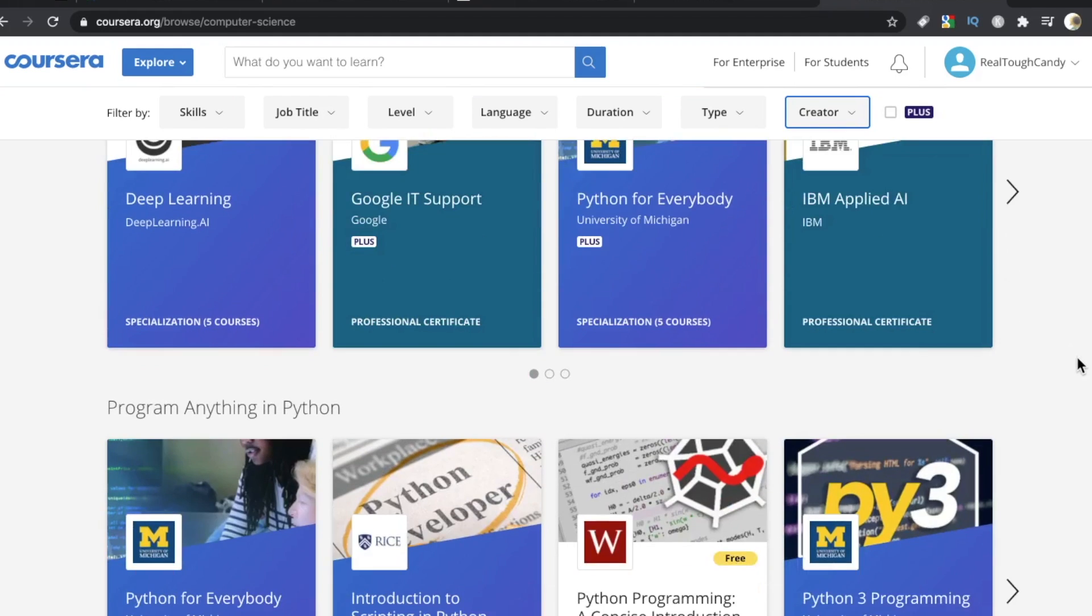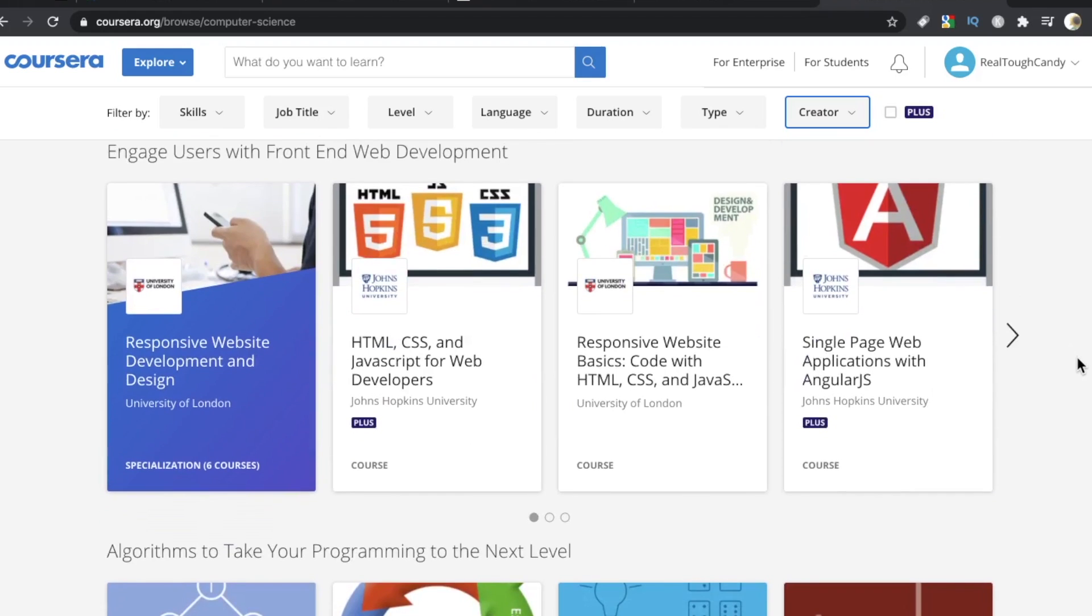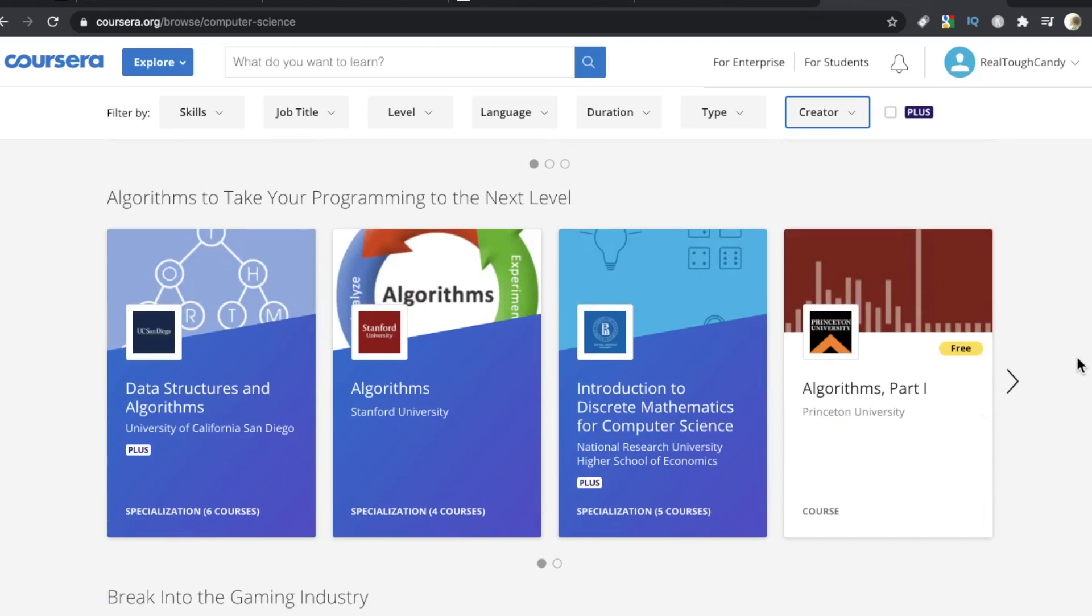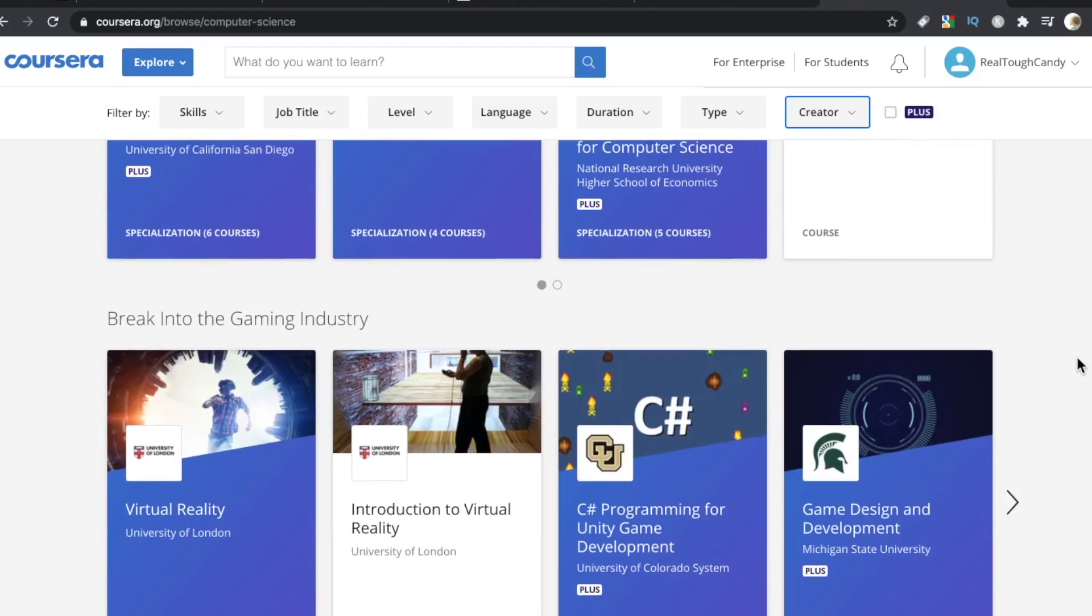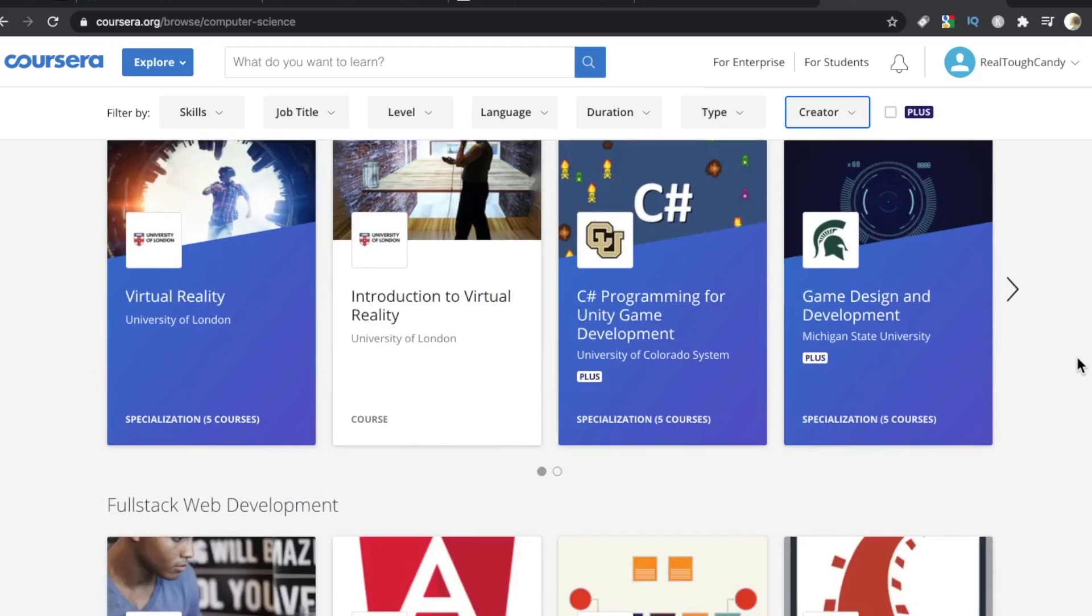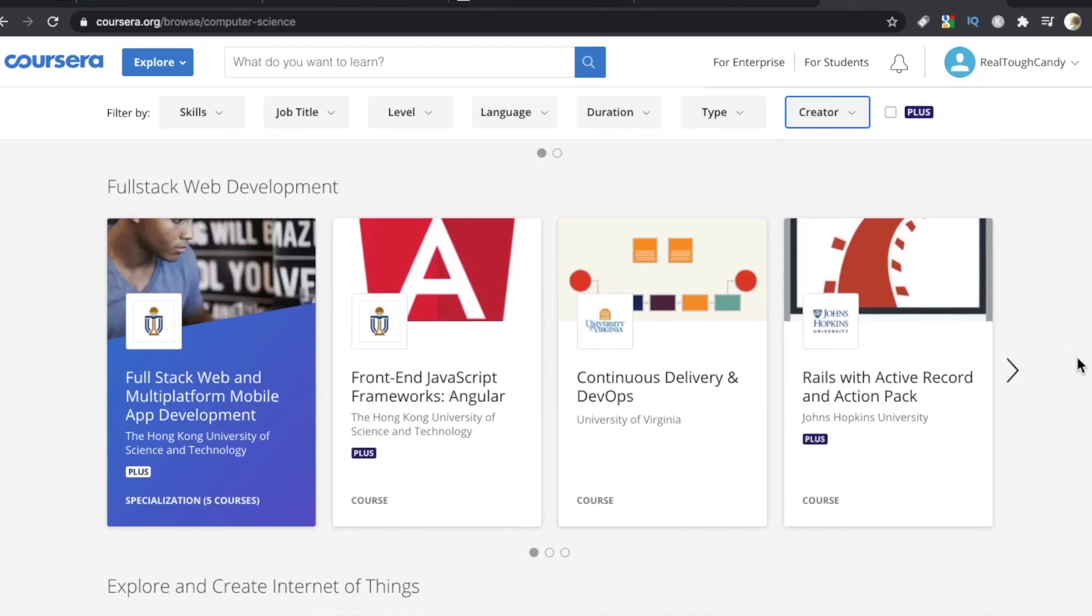But then as I scroll down here, Coursera is showing a bunch of various paths, specializations, certifications, and suggestions. Almost all popular computer science topics are offered on Coursera.